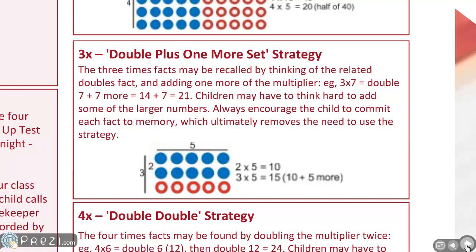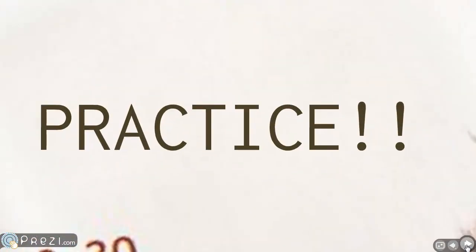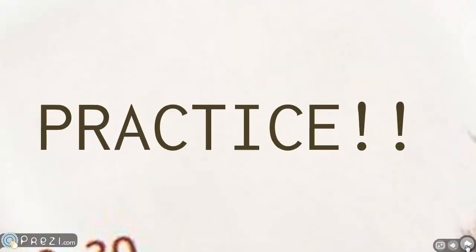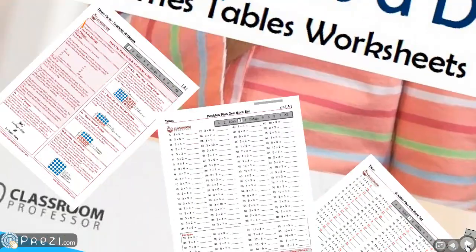Once you've taught that strategy, then you practice. Just like practicing an instrument, 10 minutes a day going over the scales, well we do the same with times tables. Let's have a look at the worksheets.